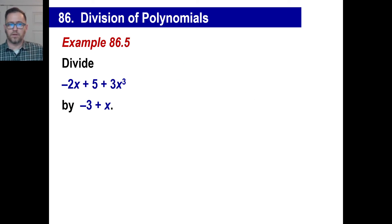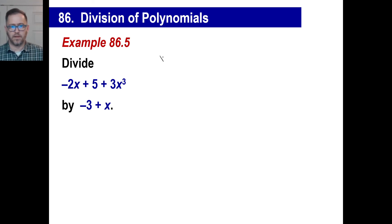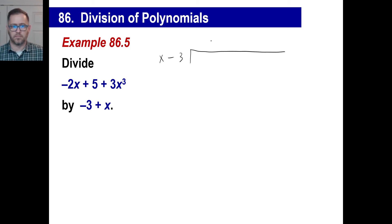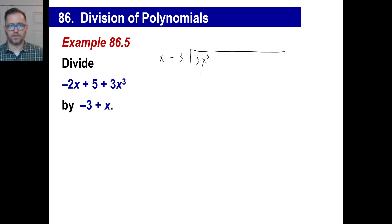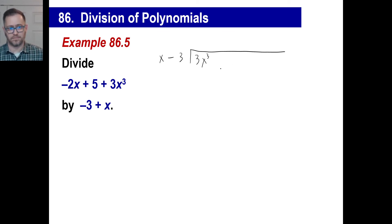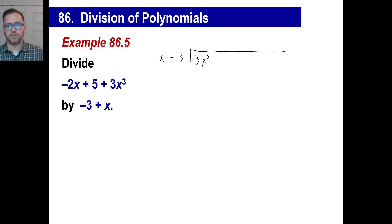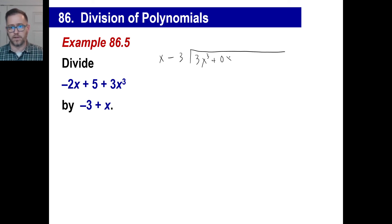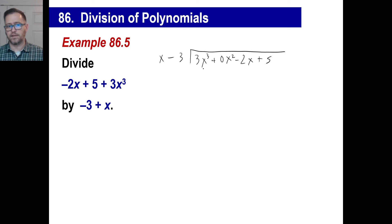Here's a different type. You probably know what to do based on the last one. We write x minus 3 outside. Inside: 3x to the third is first. But notice — there's no x squared term. We need to have a placeholder for x squared. Since there isn't one, we write 0x squared. Then minus 2x, then plus 5. Pause and see if you can work it out following the same steps as before.